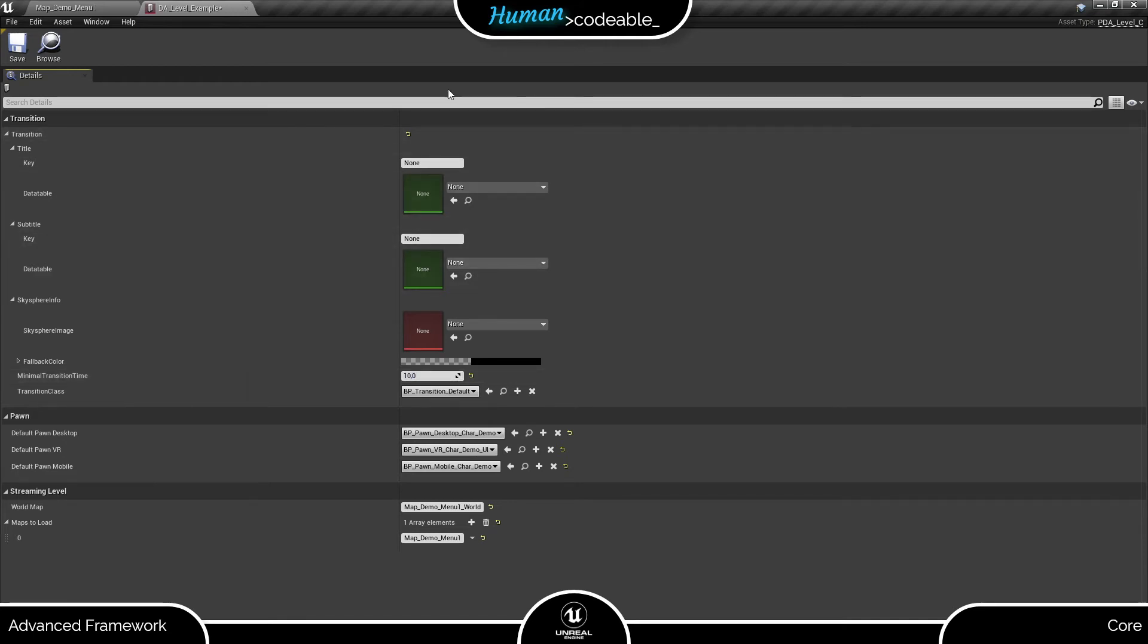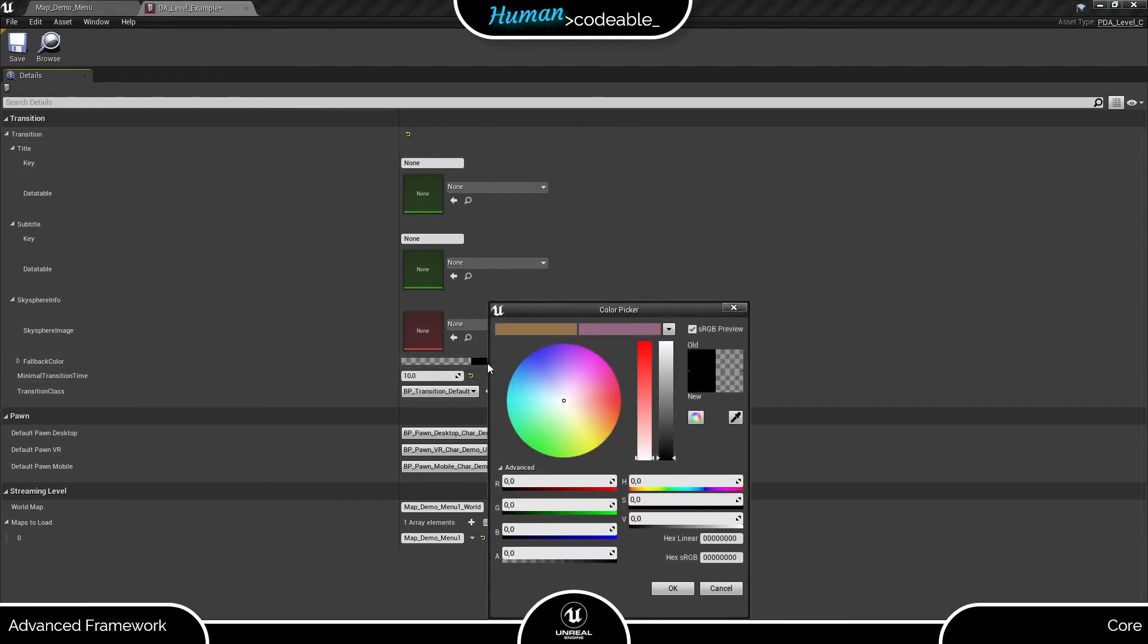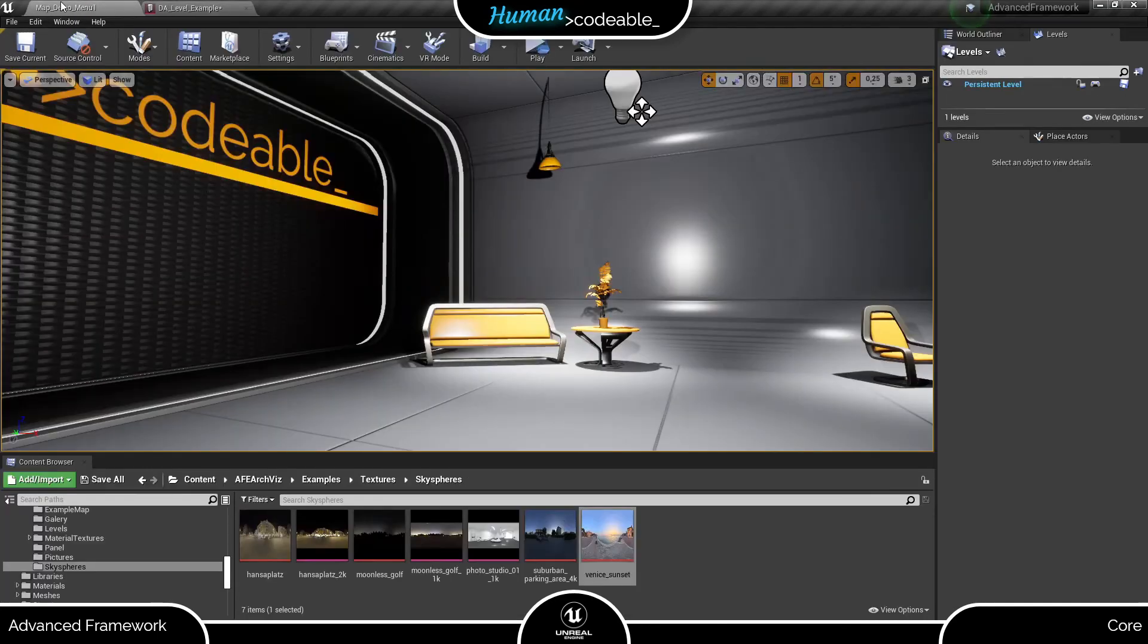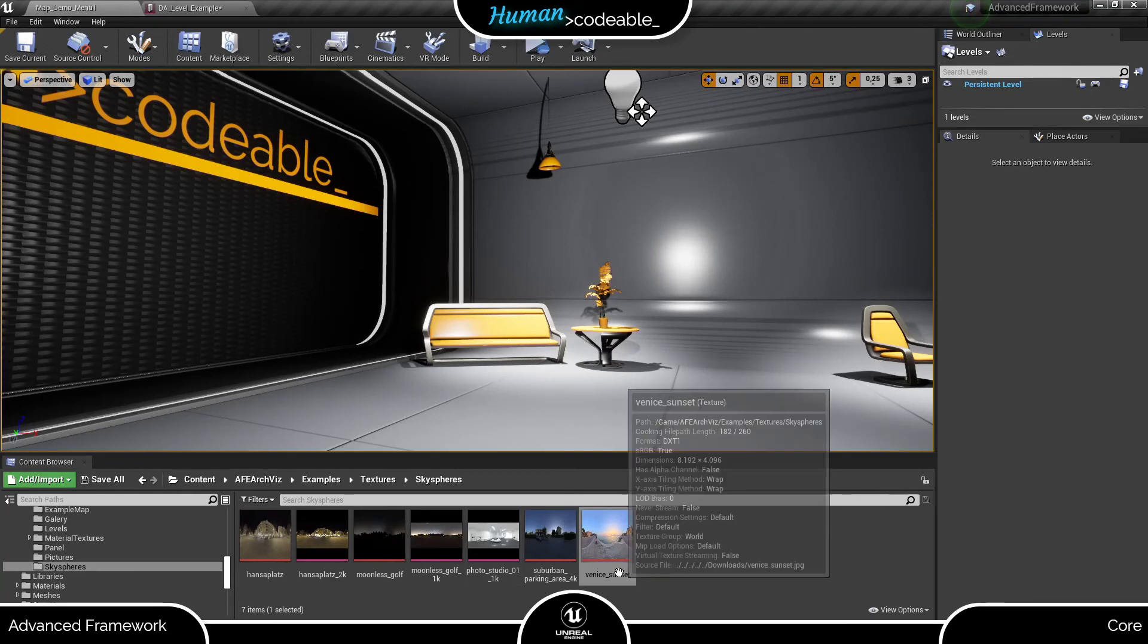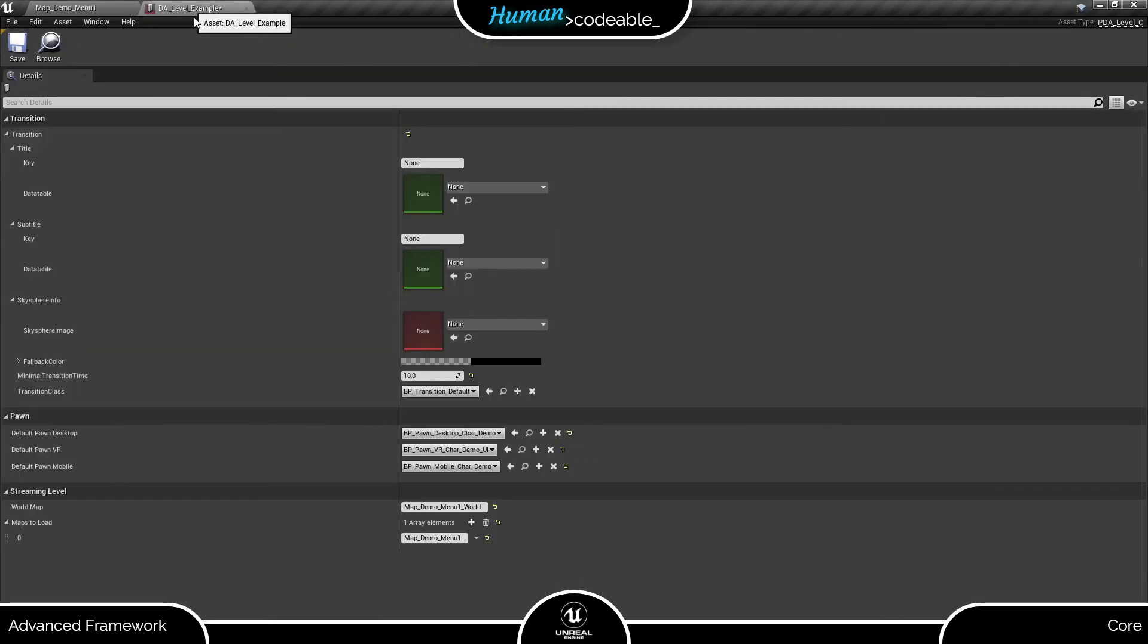The remaining variables define the appearance of the transition. The fallback color is only shown if no sky sphere is specified or the specified sky sphere has not been found. Let's enter the sky sphere now. Later I will give you a glimpse on how the fallback color looks.